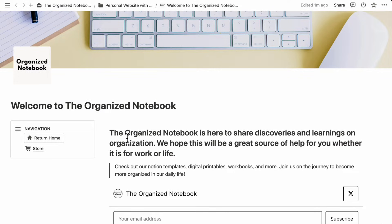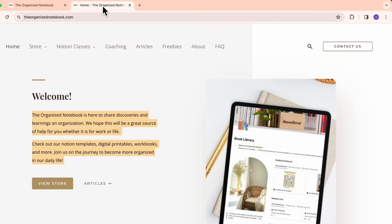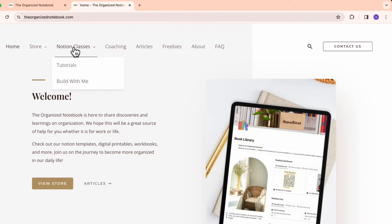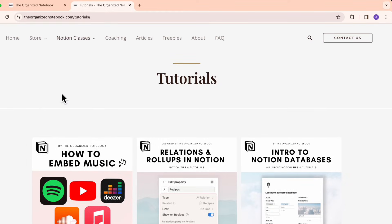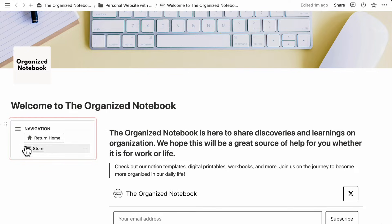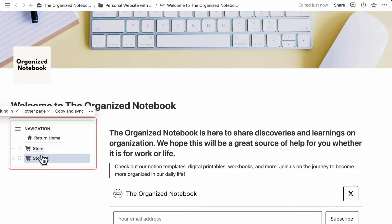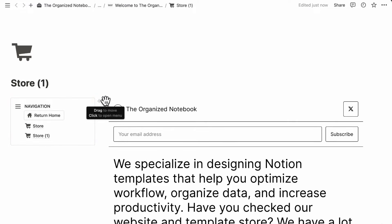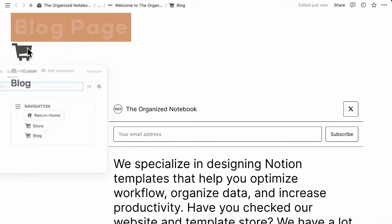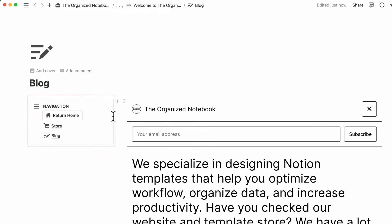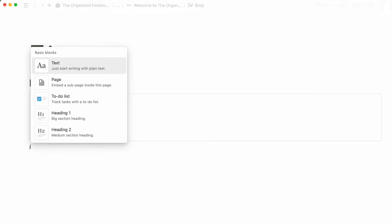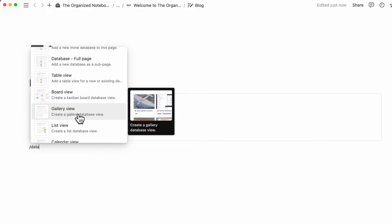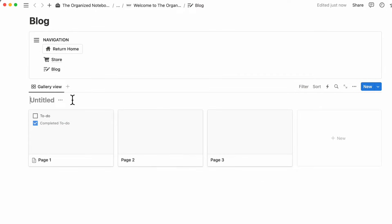Let's continue by checking what other pages we have. After store, we have Notion classes, which is similar to a blog — showing articles on how to use Notion. We can add something similar. Going back to our Notion page, we'll duplicate the store page. The duplicated version already has the navigation bar, which is really useful. We'll call this our blog, change the icon to a pencil list, and delete the store embed. Now we'll create a gallery view database and call it 'Blog,' then click plus new database.